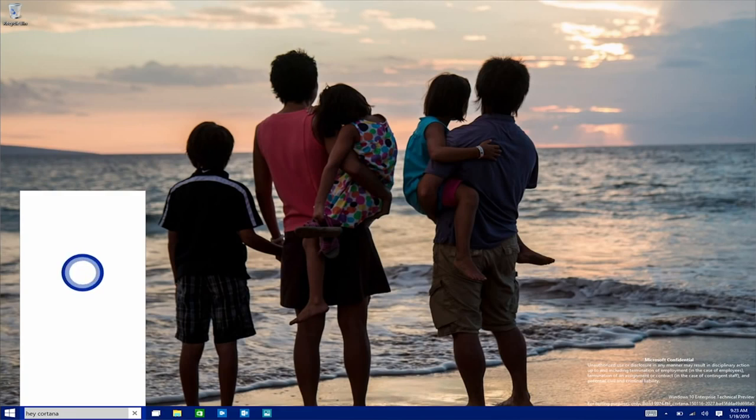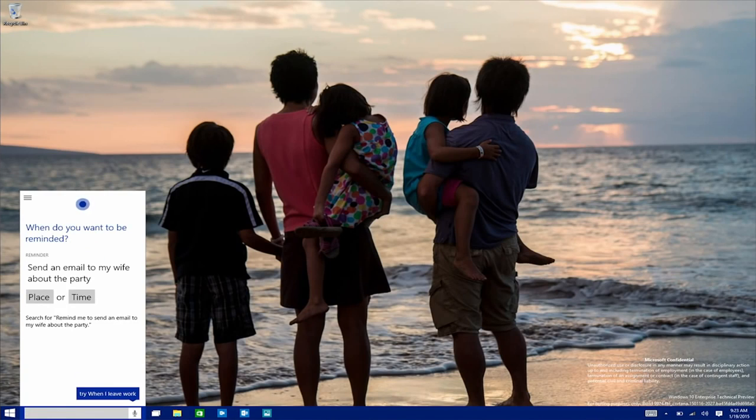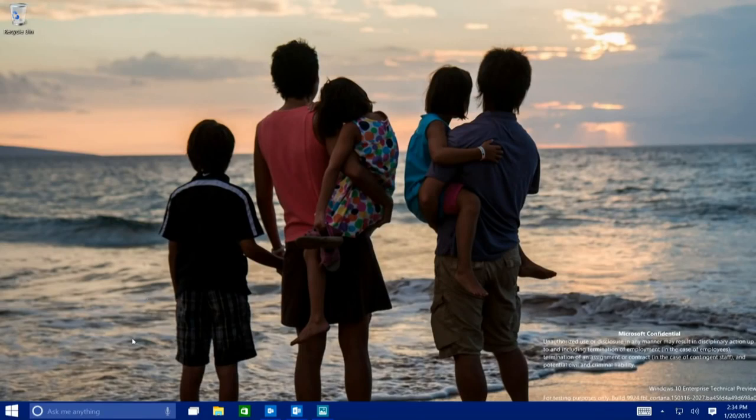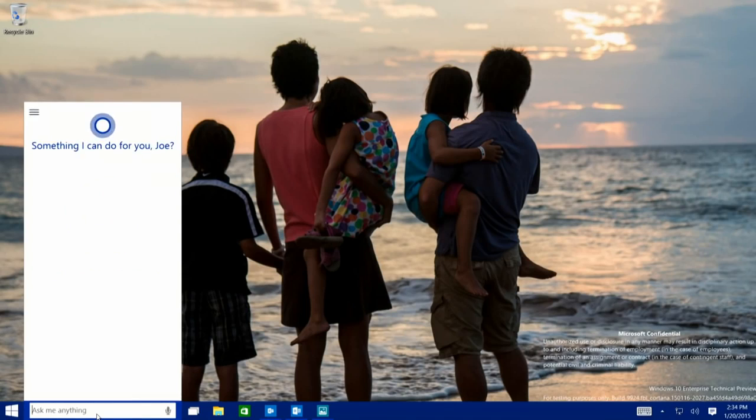Hey, Cortana, remind me to send an email to my wife about the party. Cortana delivers the reminder at the right time on the right device for me to act on it. But we also want Cortana to be good at the common things that you do just on your PC, like finding a file or an email or launching an app or changing a setting. And not only can I speak commands, but I can type them as well into the Cortana area you see right here on the taskbar.